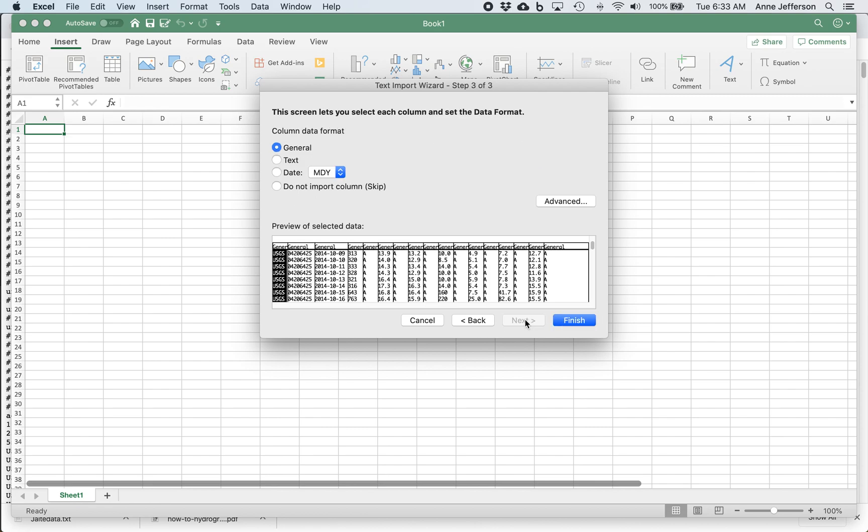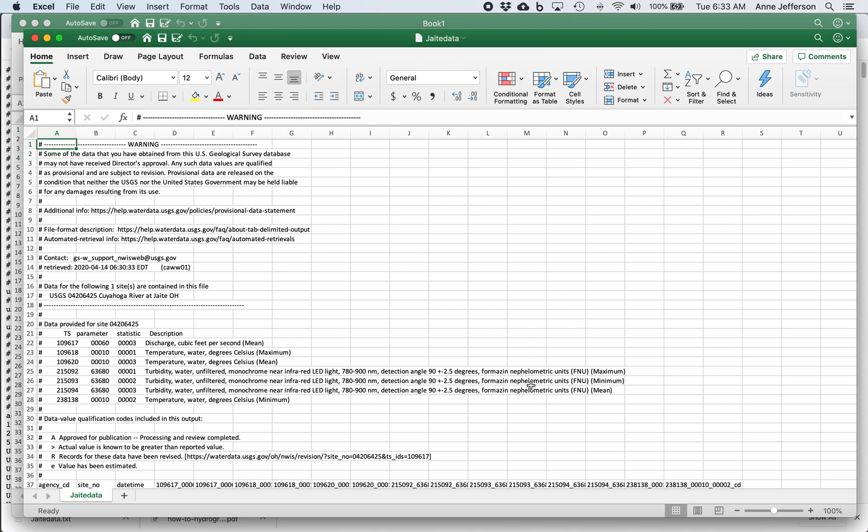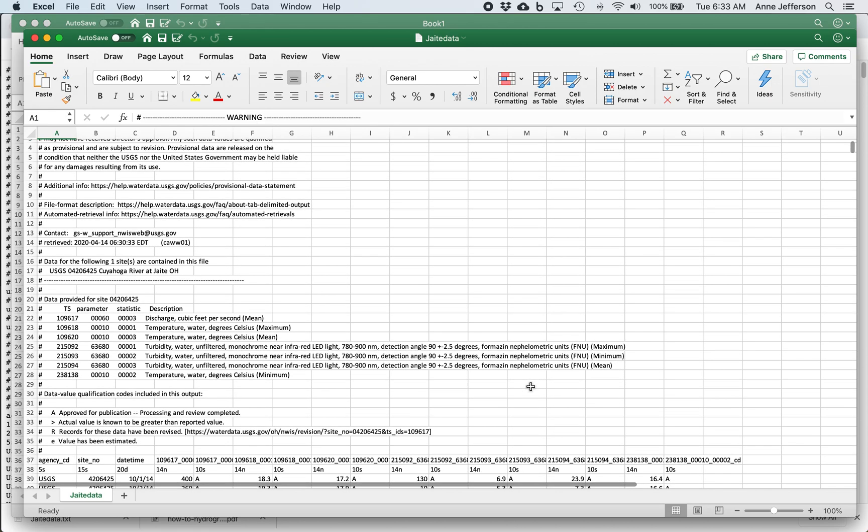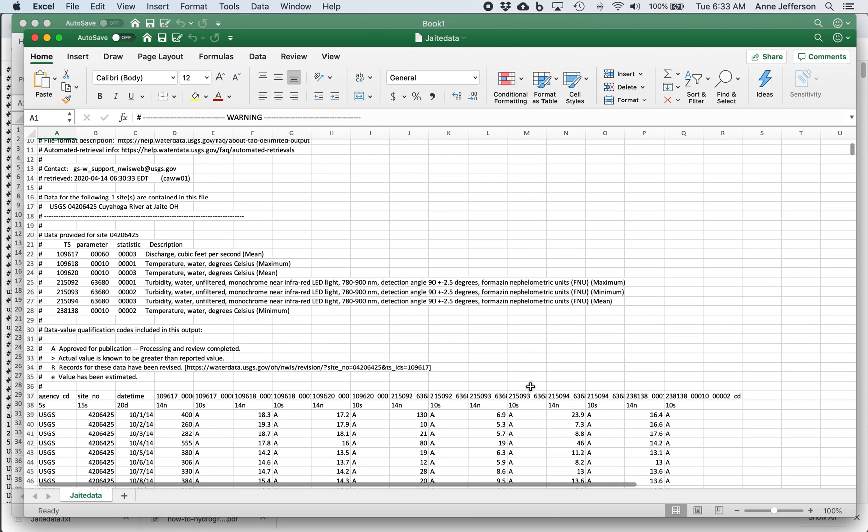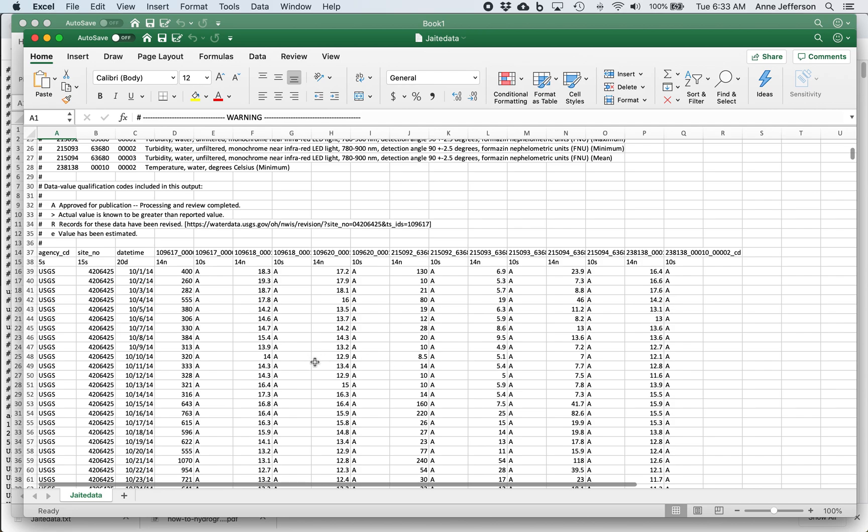Again, you can tweak the way the data is coming in, but I'm just going to leave it. I'm going to hit finish. And now I have the data in Excel, right? And you can see it's been brought in so that each column of data is in its own column in Excel.